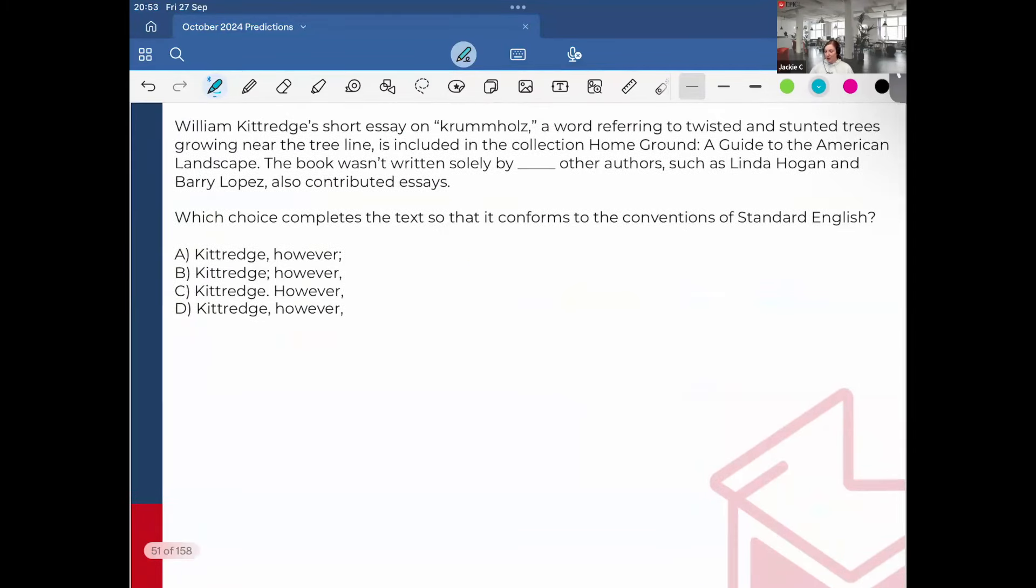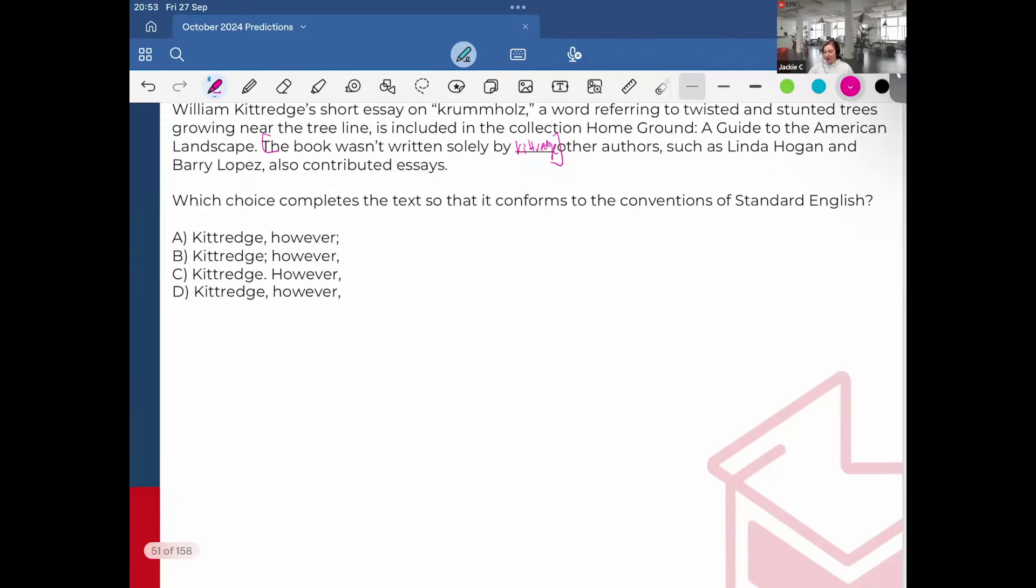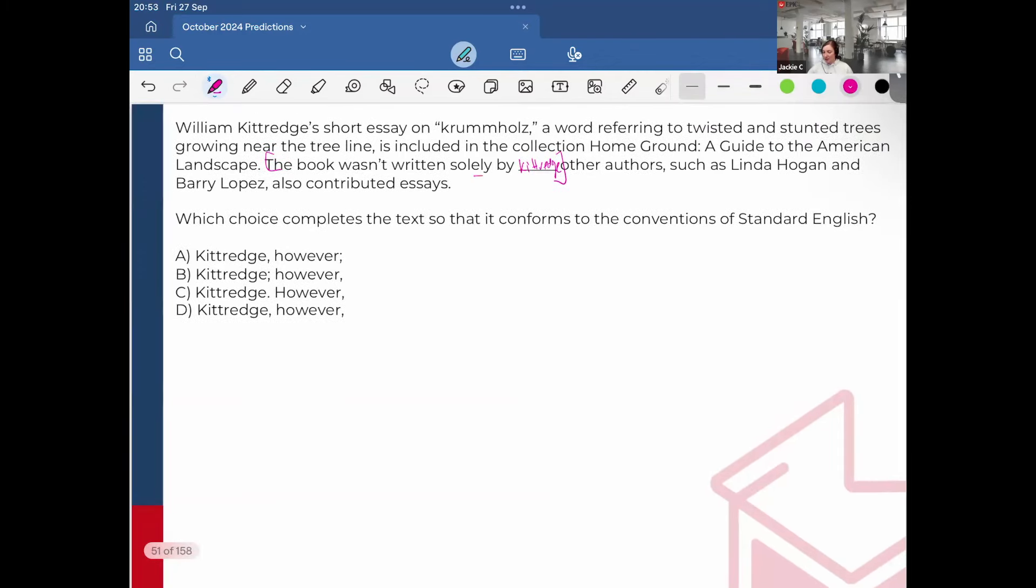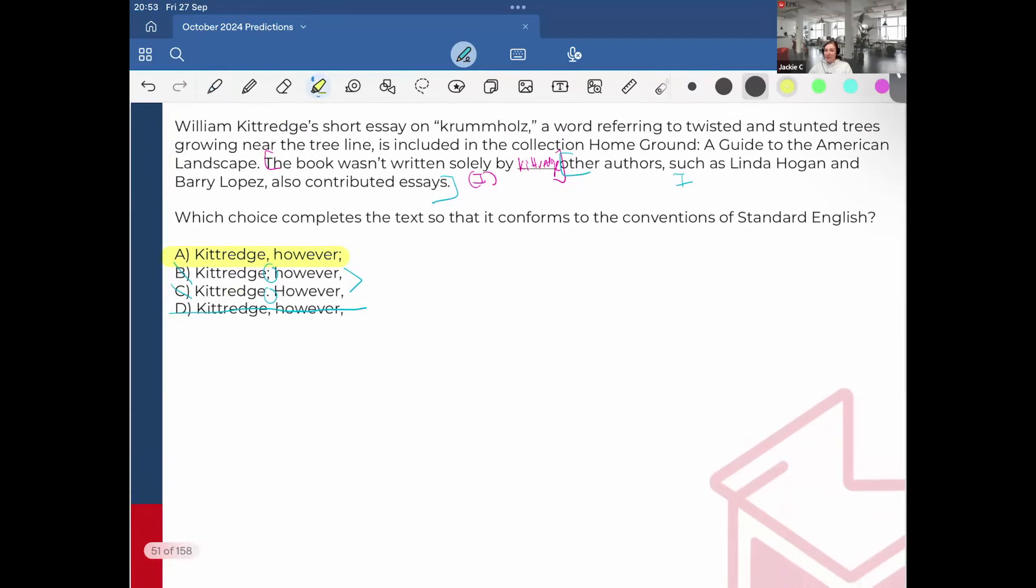Continuing our journey. William Kittredge's short essay on Cremal Halls, a word referring to twisted and scented trees growing near the tree line, is included in a collection of Homeground, a guide to the American landscape. The book wasn't written solely by Kittredge. It's just like the other two examples I gave. So first, I can see it's again an independent clause. I'm just going to put I with another independent clause. Other authors such as Linda Hogan and Barry Lopez also contributed essays. For sure, cannot be D, that's a comma splice. And then look, these are grammatically identical. So by default, it's got to be A.